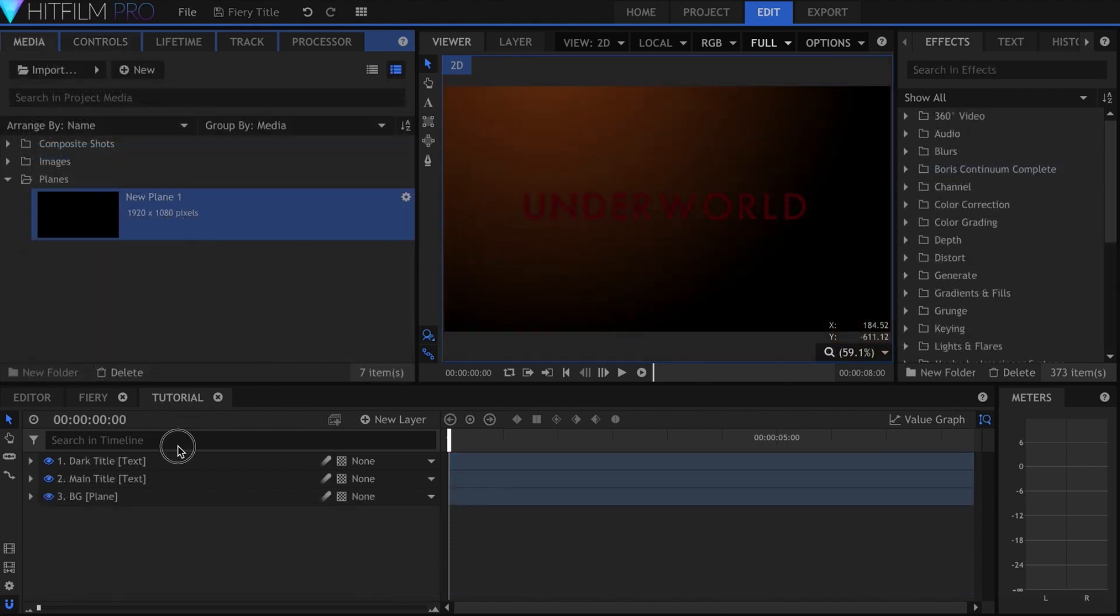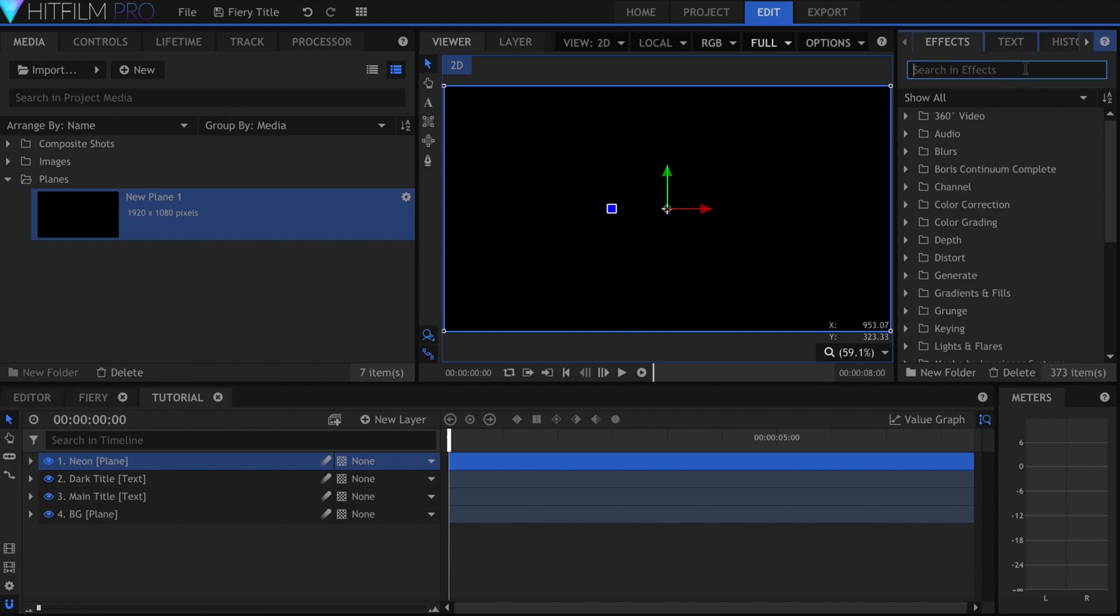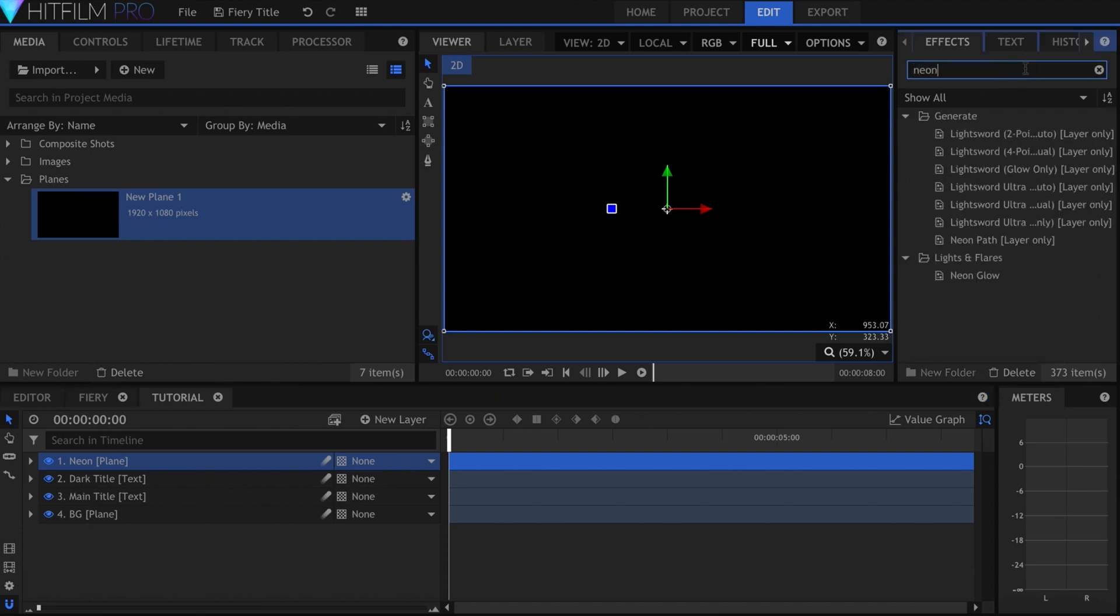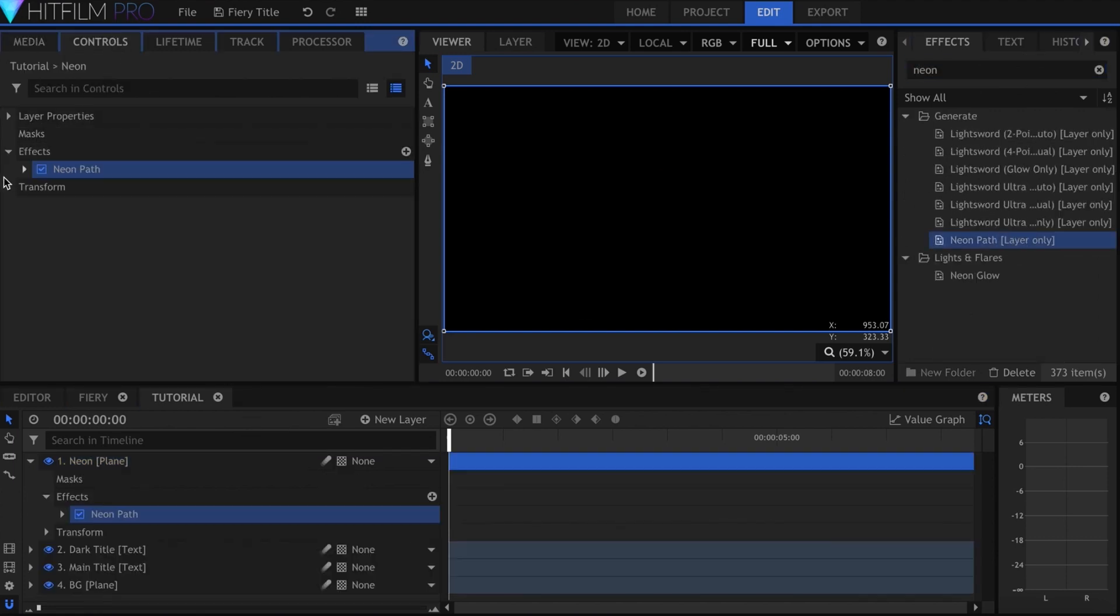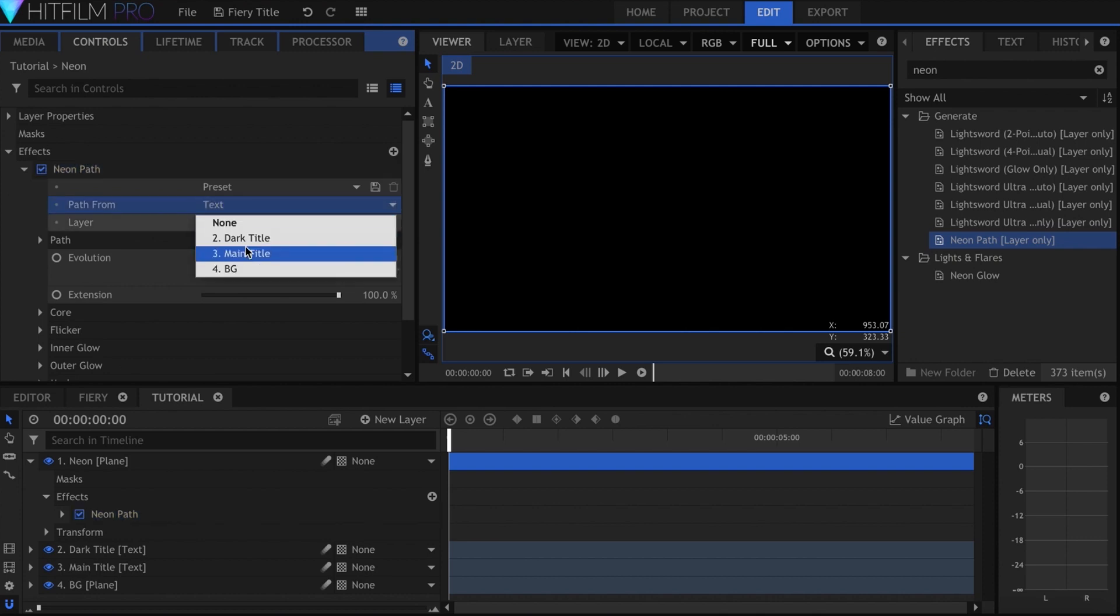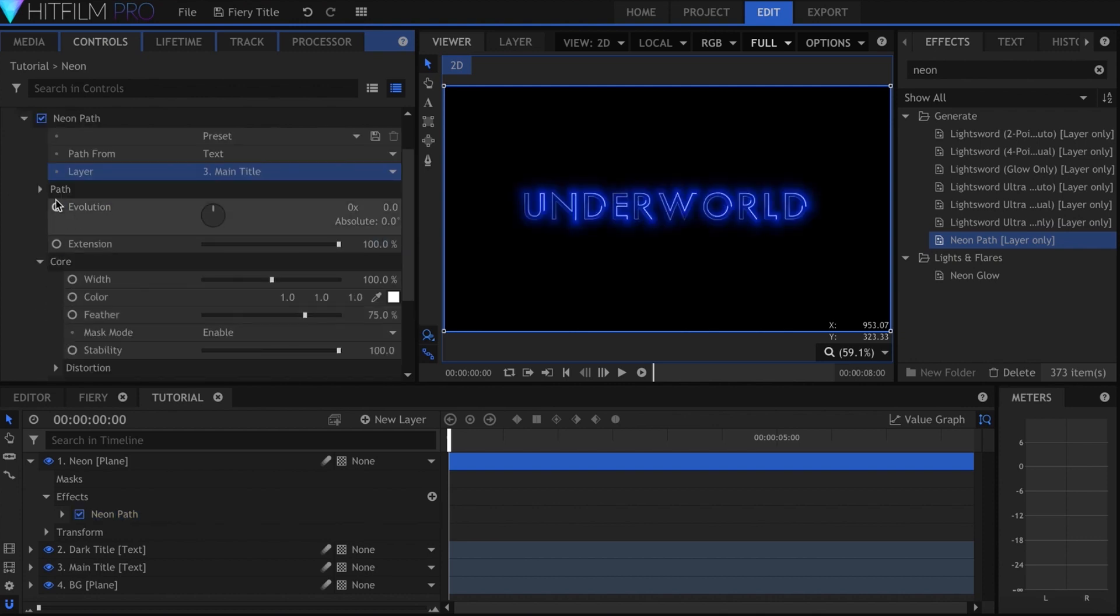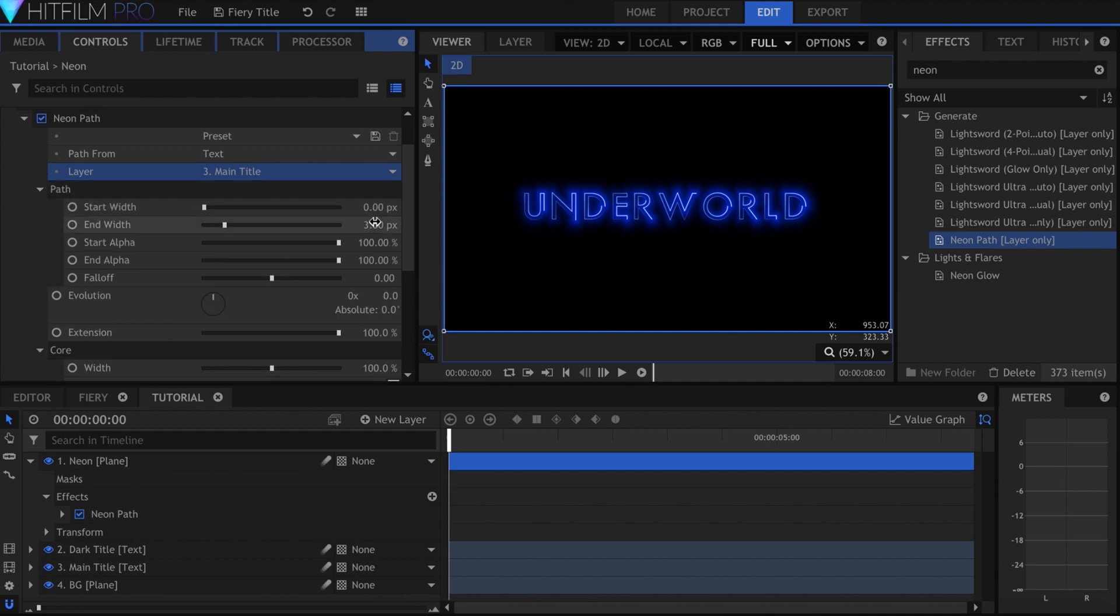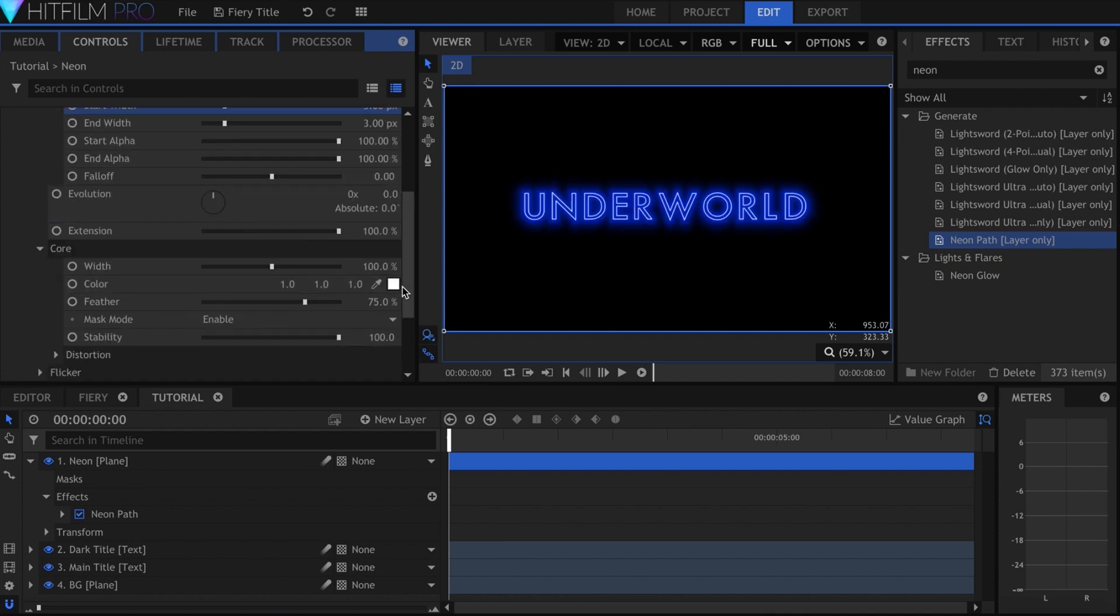This part creates a bit of a split between Pro 2017 users and earlier versions. I used the neon path effect in my final shot, and if you don't have that you can use Text Outline. Whichever you use, you'll want to create a hot orange yellow color.